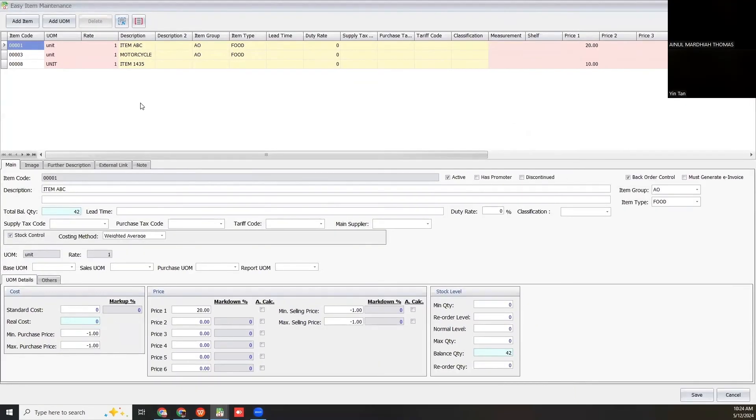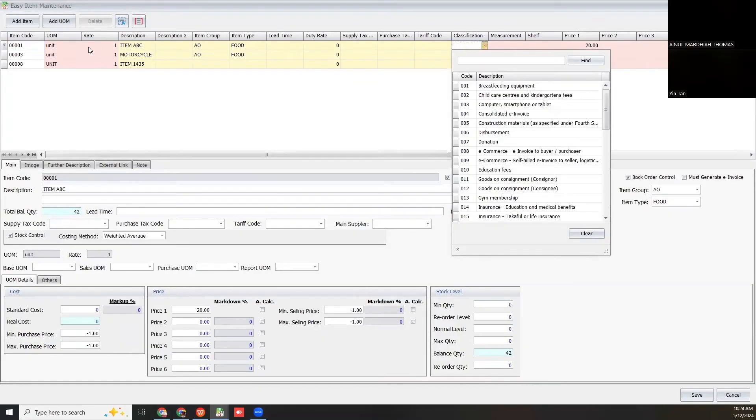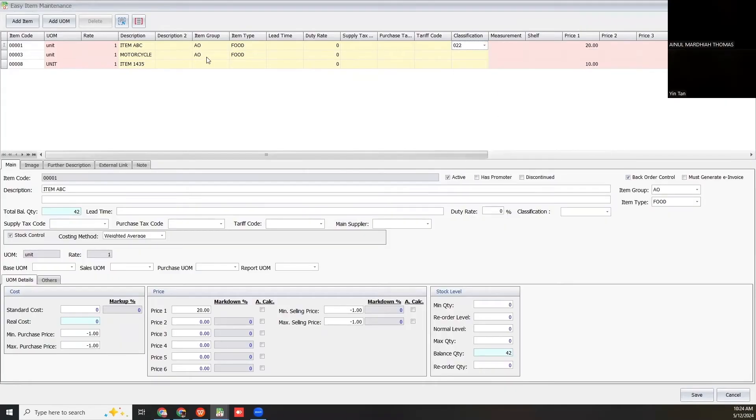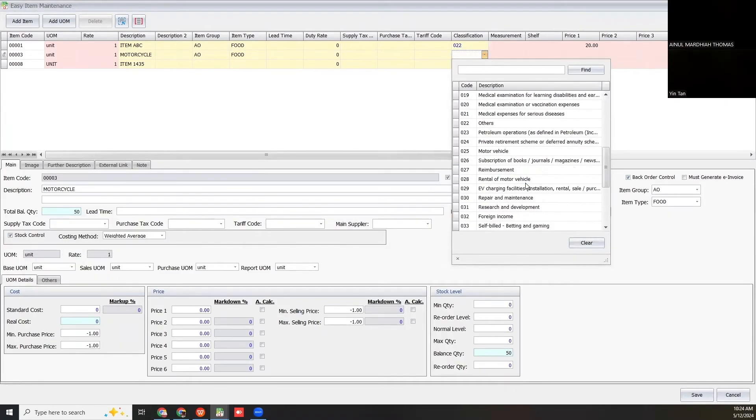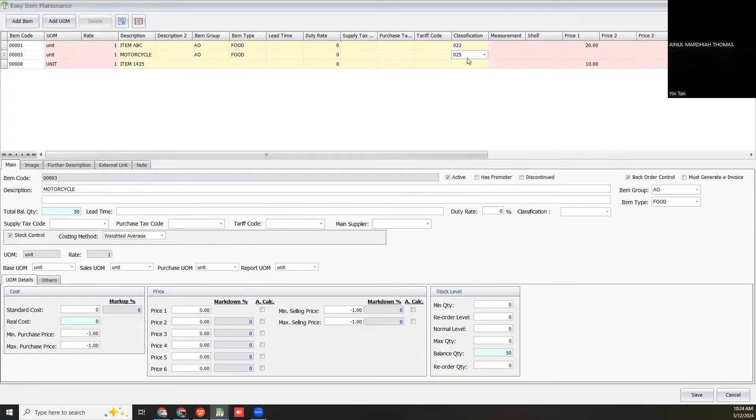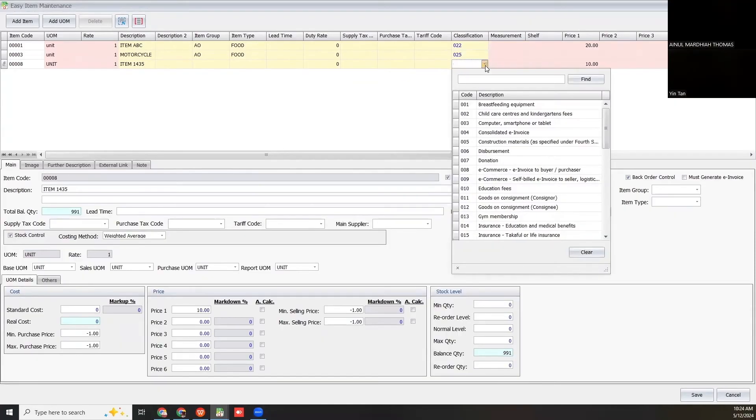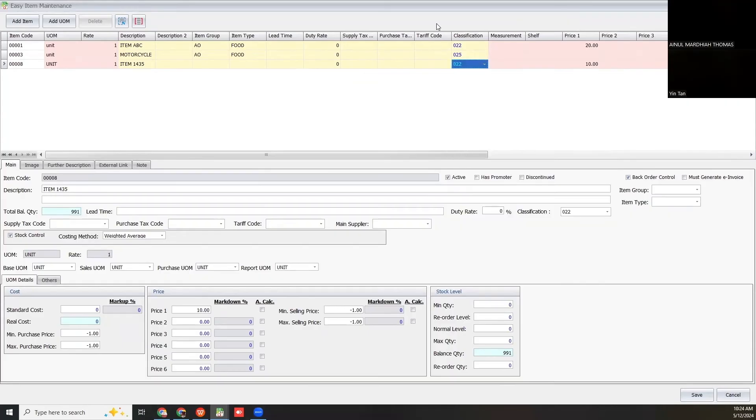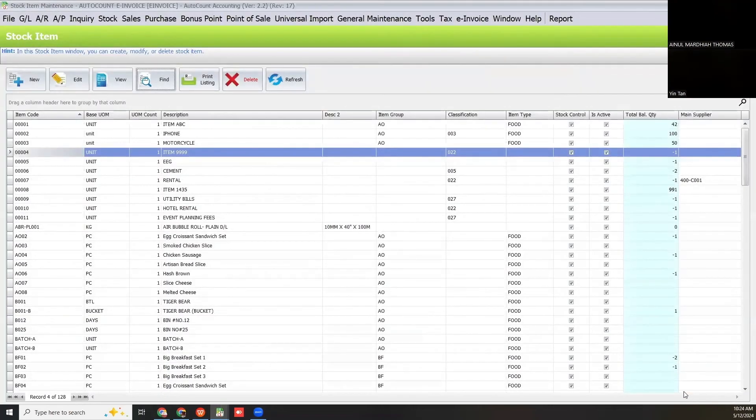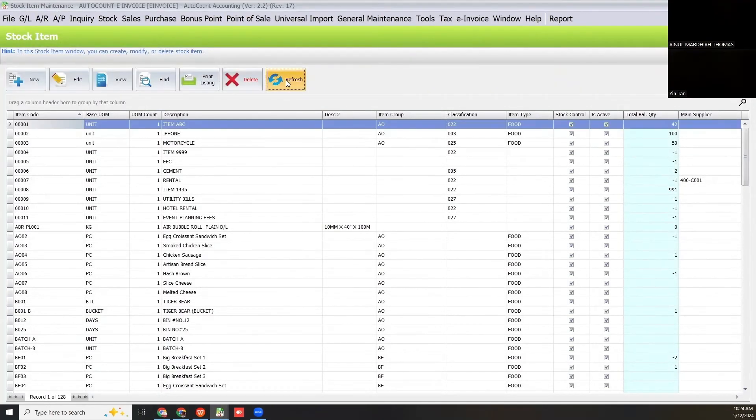Here you can edit the classification code. For this item ABC, it is 022. You can select all the classification codes for all your items and then click save. Now refresh. The item is already updated with the classification code.